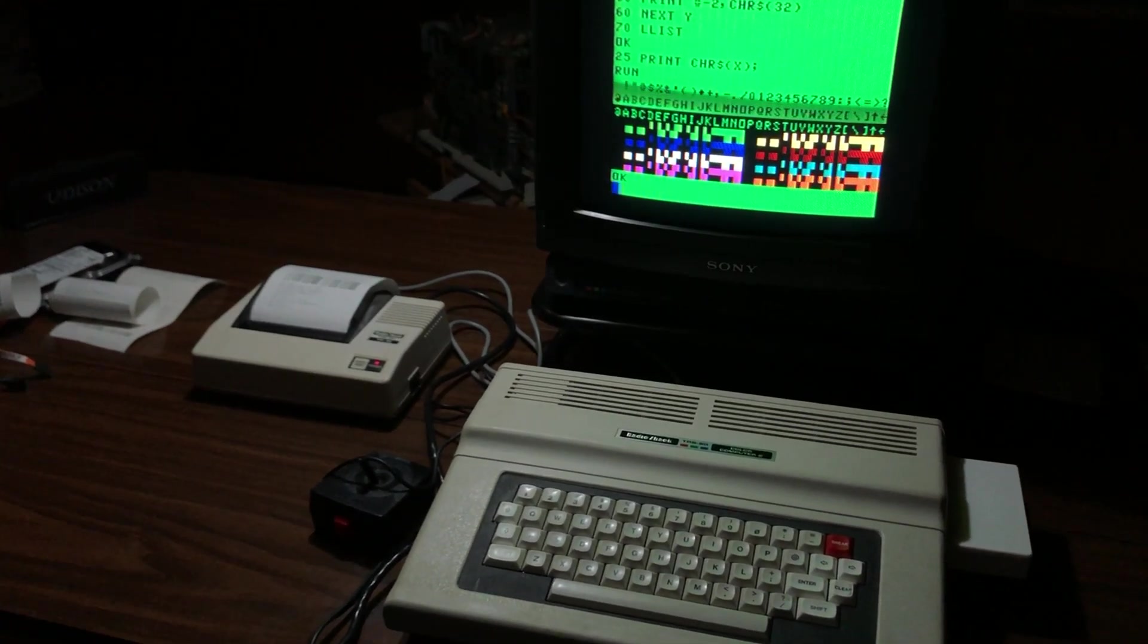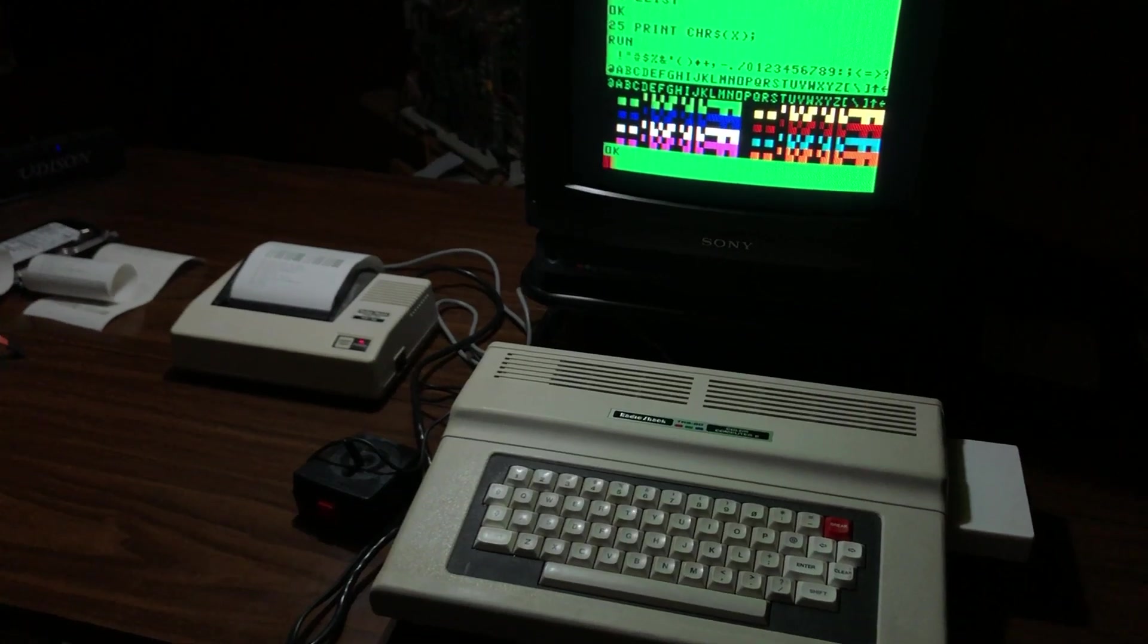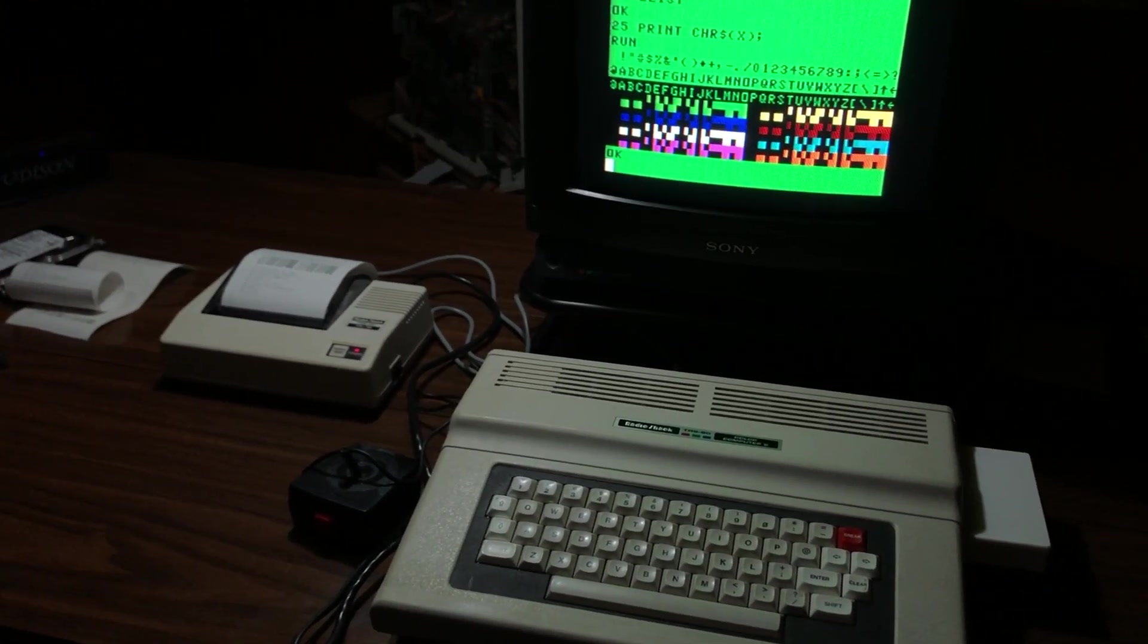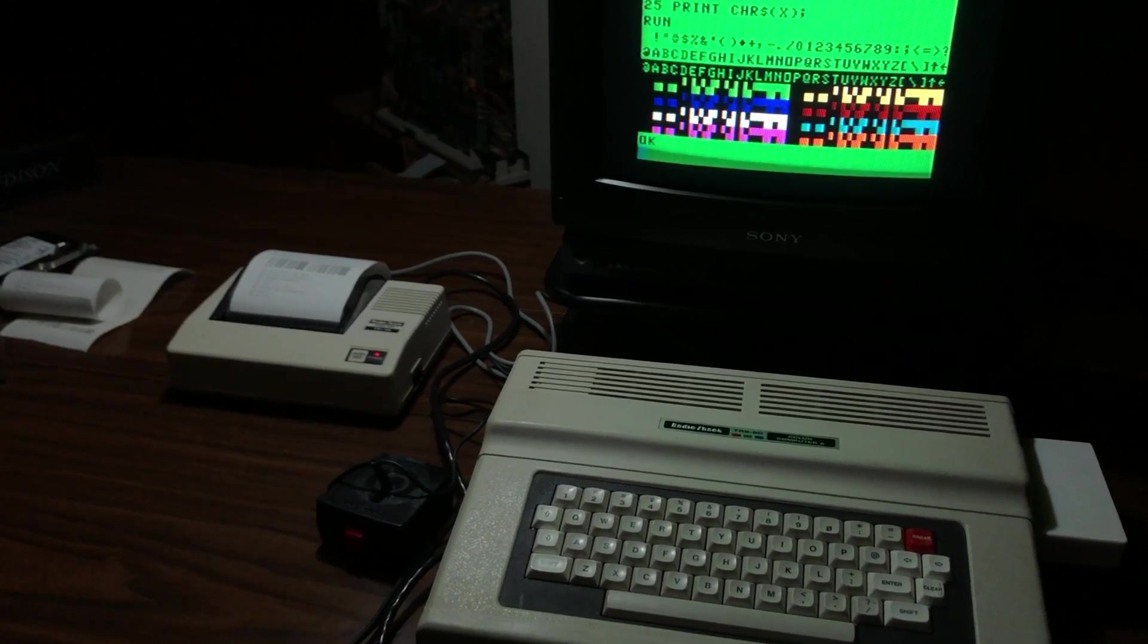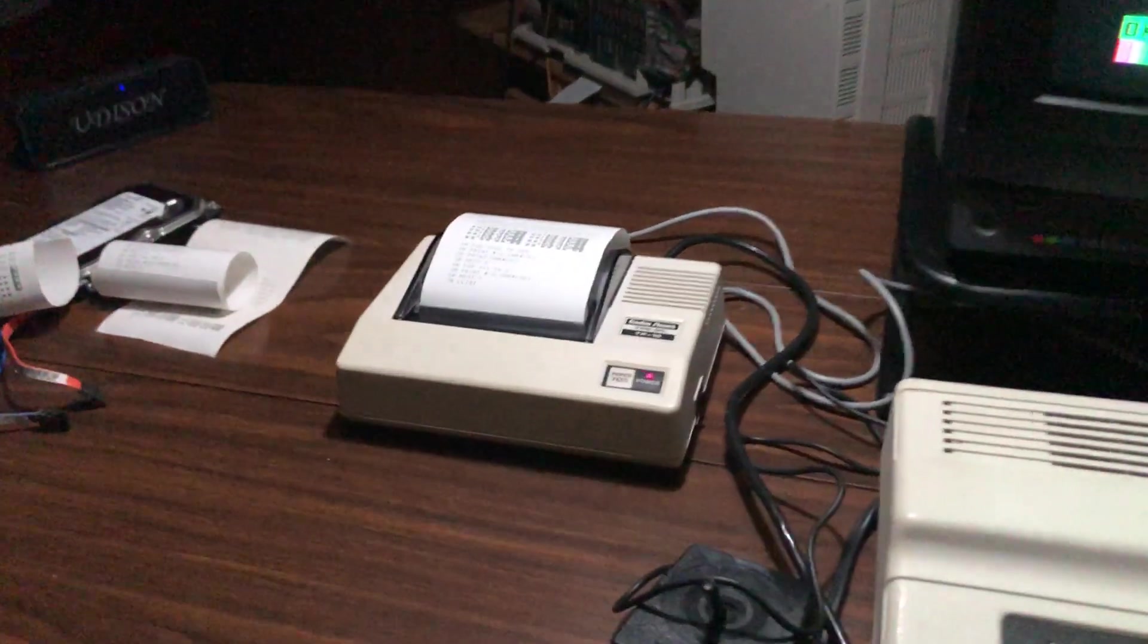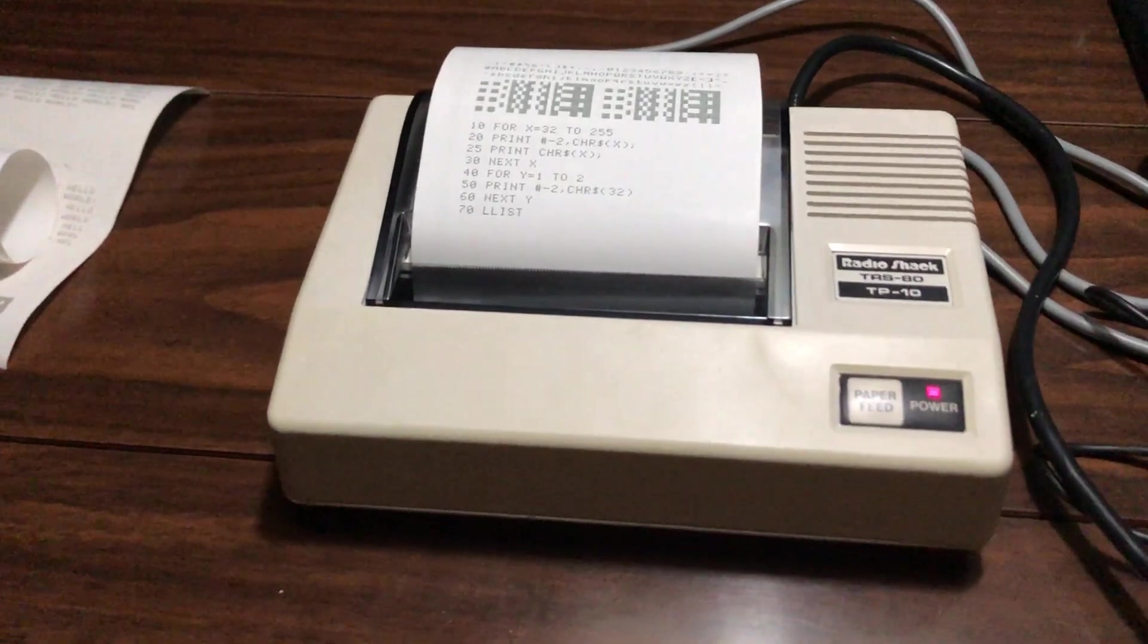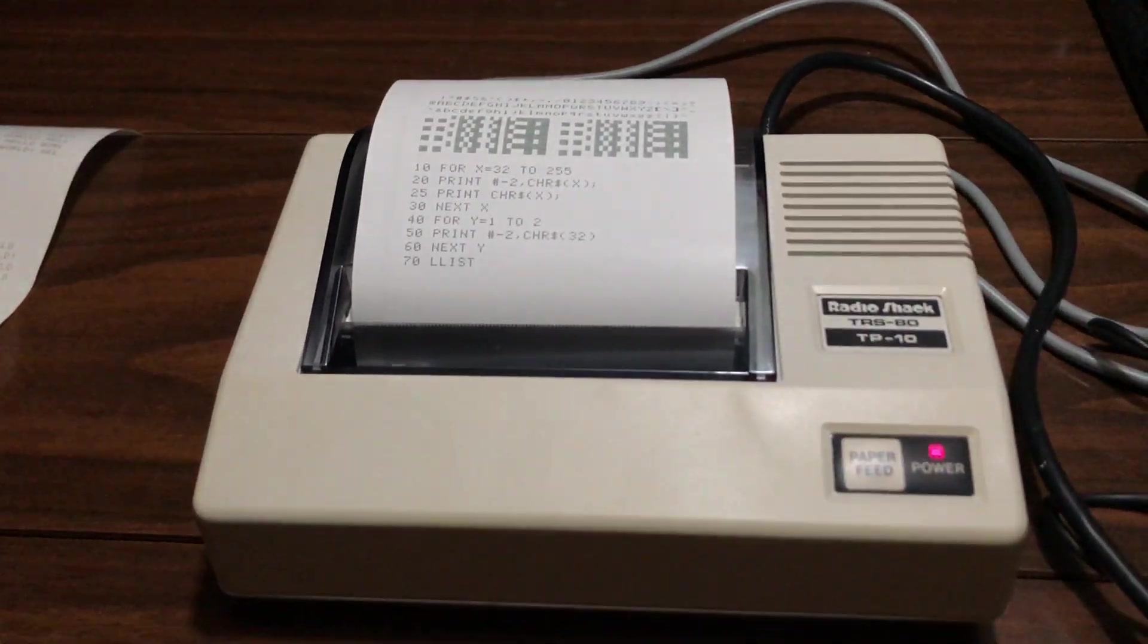Lately I've been playing around with the Coco 2 and wanted to try a printer on it. The only printer I had was a Radio Shack TP10 printer, which is a thermal printer, black and white.